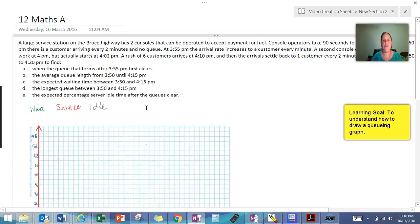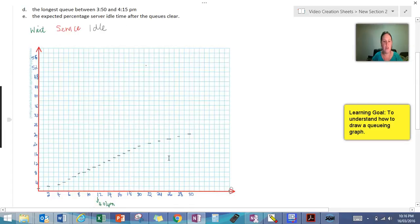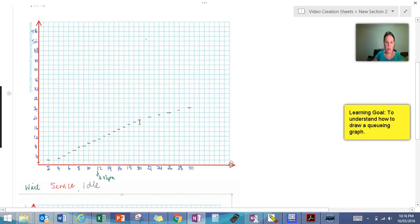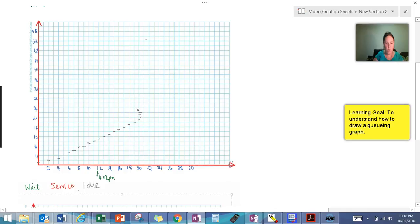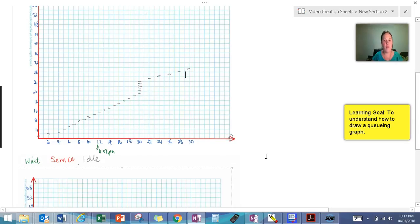All right, now there's also some other information about there being a bit of a rush. So there was a rush of six customers at 4:10. So let's go back to 4:10, which would be at the twenty minute mark. So that's going to change this bit here. So we're going to get one, two, three, four, five, six customers. And then we're going to go back to every two minutes. So they're all of my arrivals.